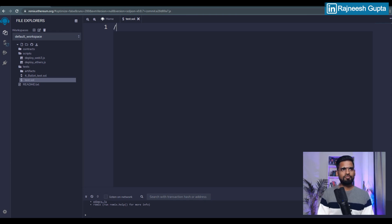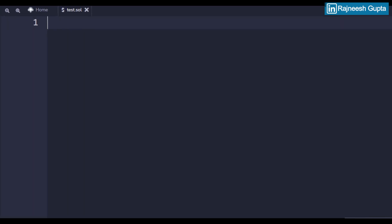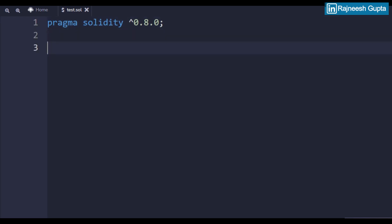Before we even start we have to specify the Solidity version, so we'll type: pragma solidity, and we can keep it anything higher than 0.8.0. Let's keep it simple. I'm trying to make a smart contract that just receives money — so anybody can send money to the smart contract. Let's build it: contract ReceiveMoney.